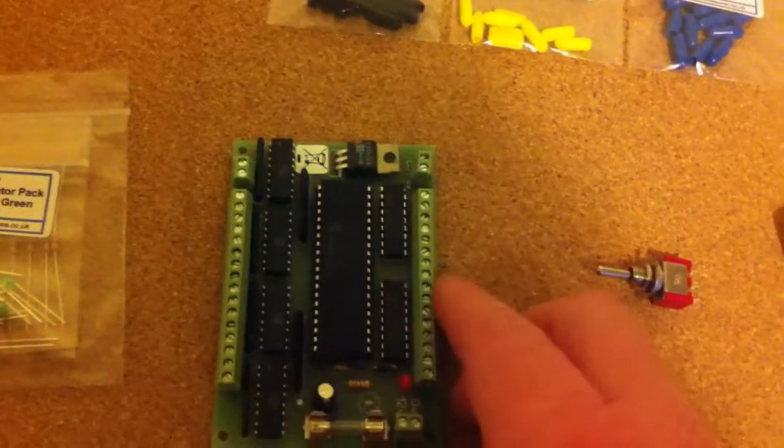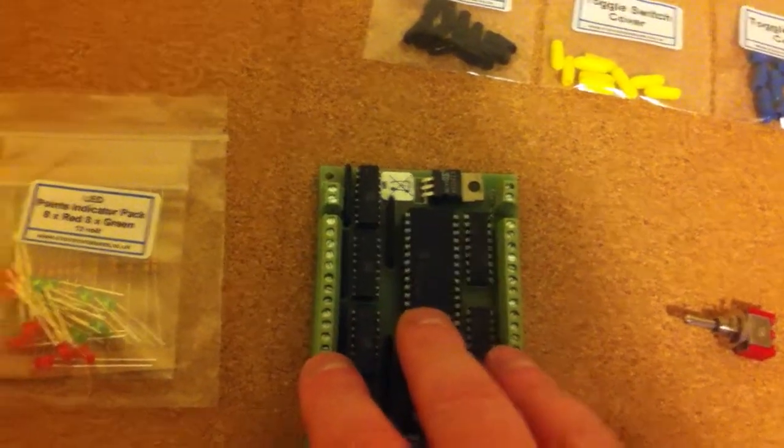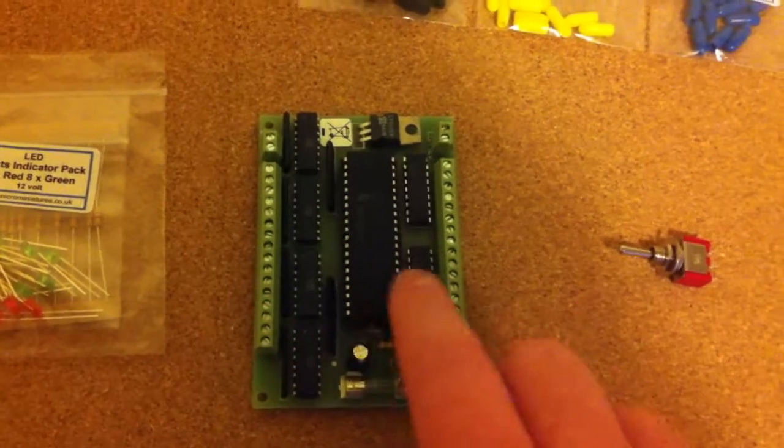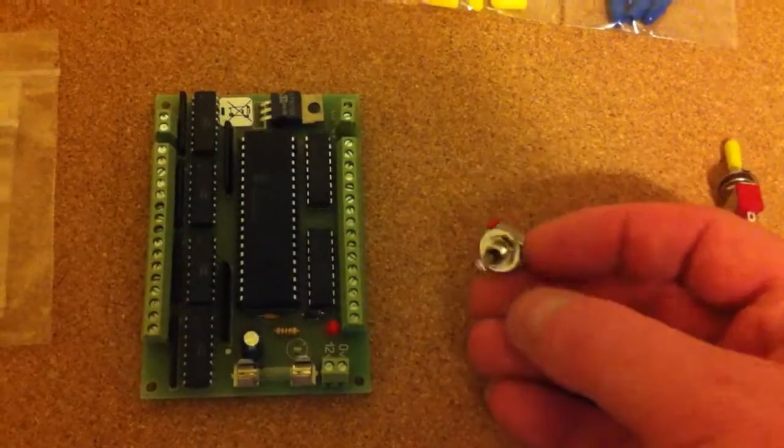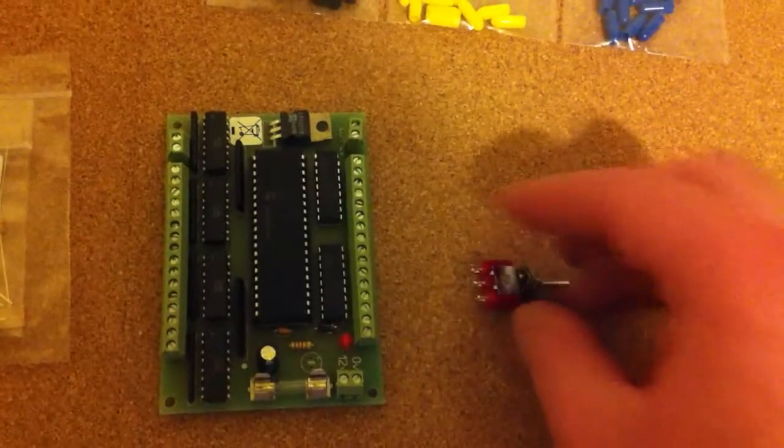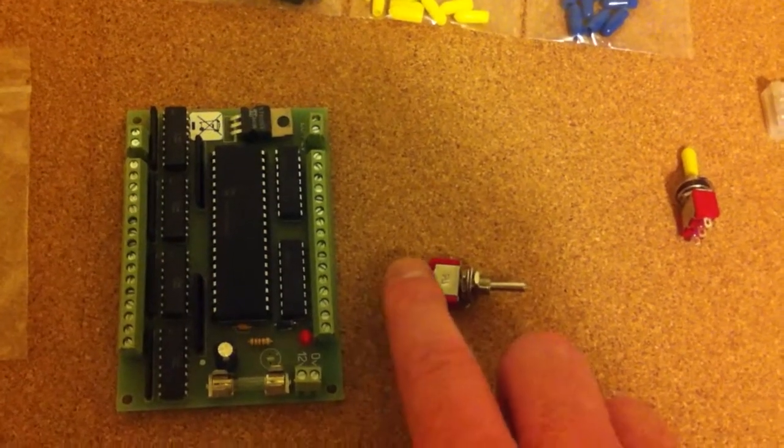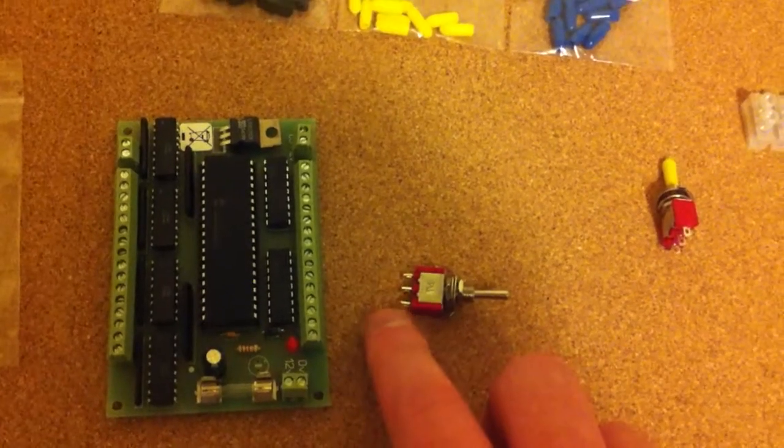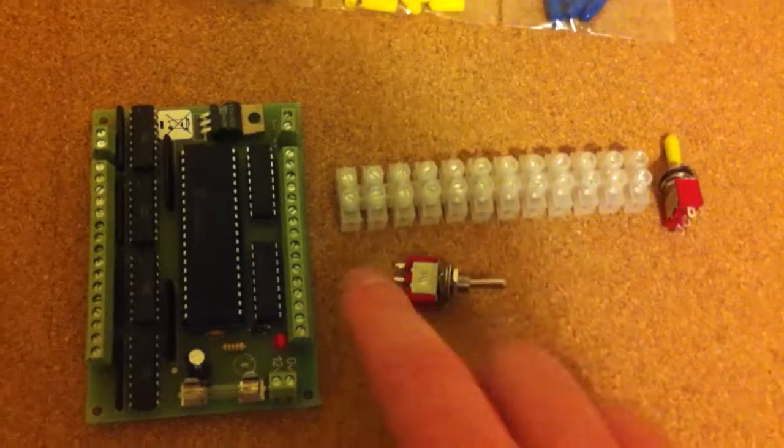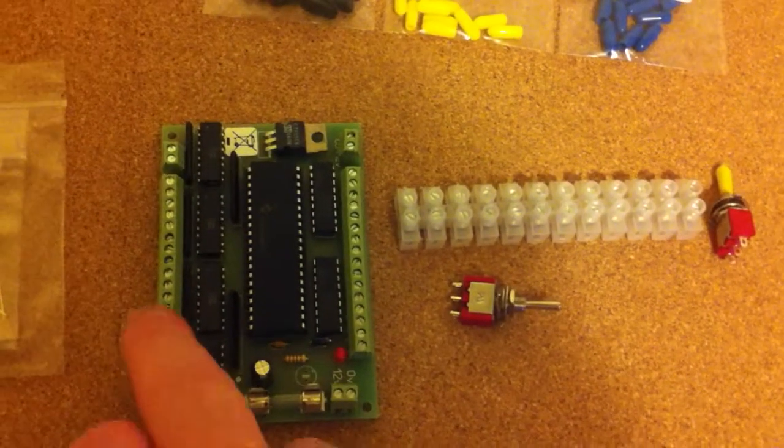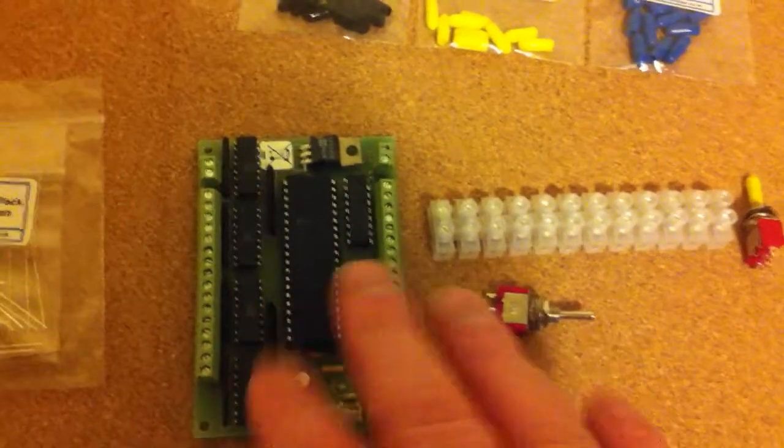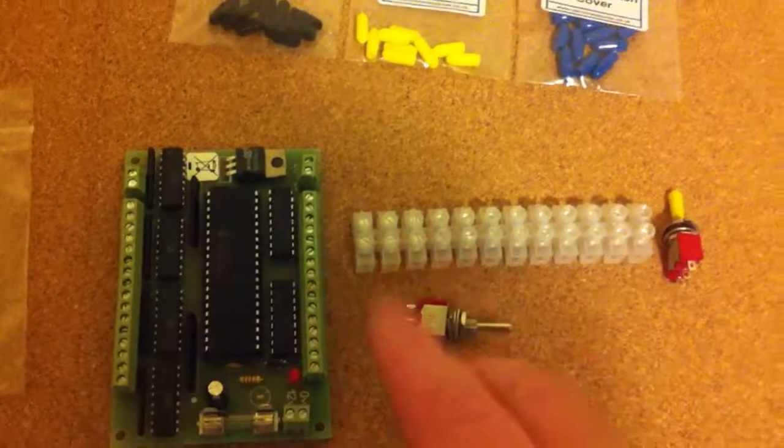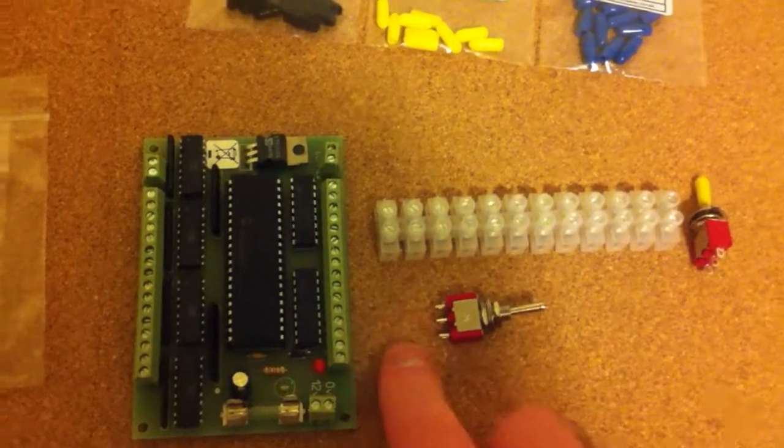So this board here can control eight, sorry, has eight inputs for point motors. So the input is taken from the switch actually. So as the switch, the two power leads from the switch go to the point motor to throw it left or right. They also go through one of these little blocks, so we take a spur off and feed into one of these channels. So again, we can see whether the point's thrown left or right, depending on what cable got activated down here.